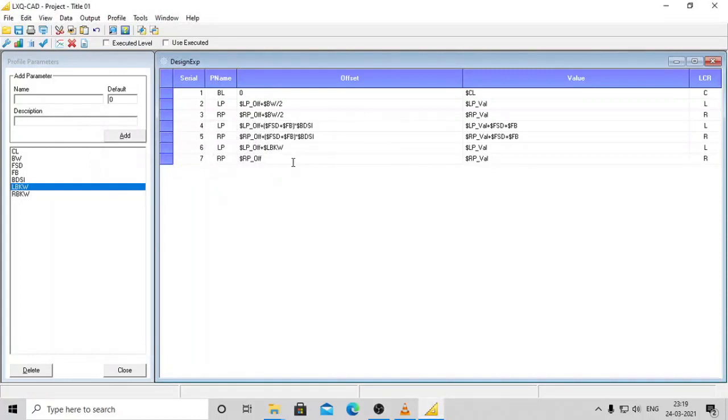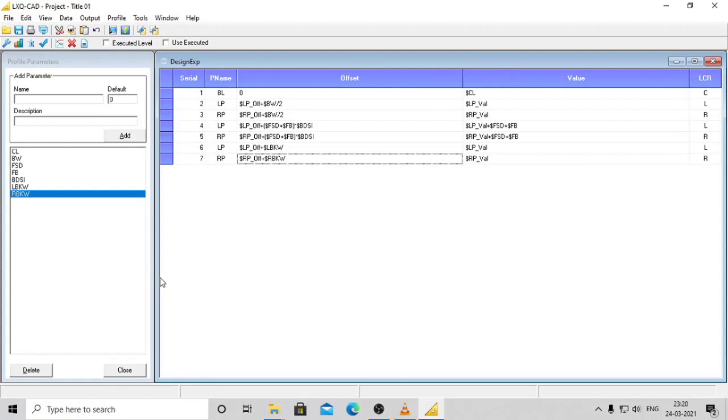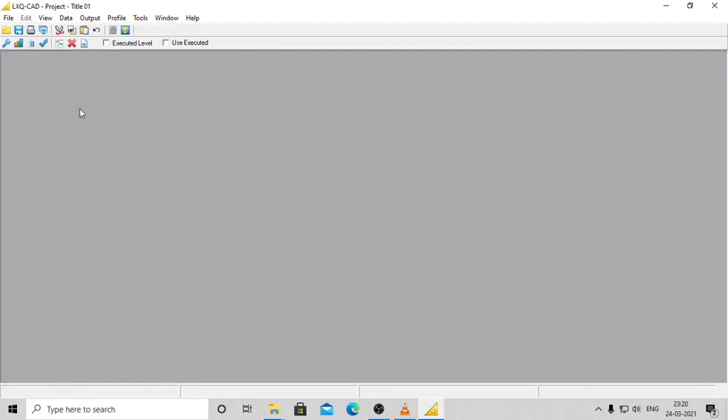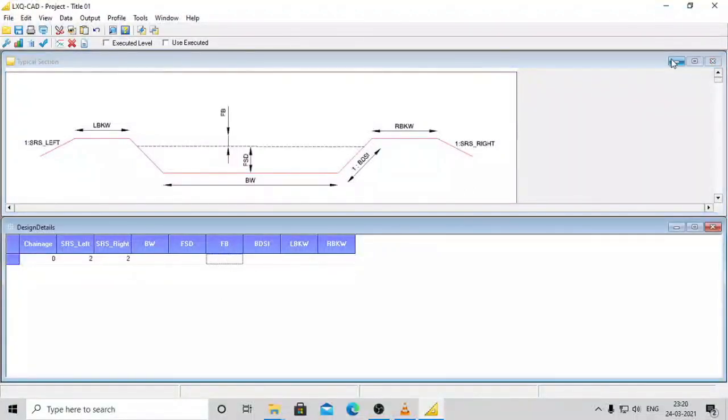As you might have noticed, we have not entered anything for the closing toe slope. This part is automatically taken care of by the software as stated earlier. So now we are done with creating the profile for a simple canal. If you want to see the design, proceed to enter the profile details and the design levels in their respective sheets and you are good to go.